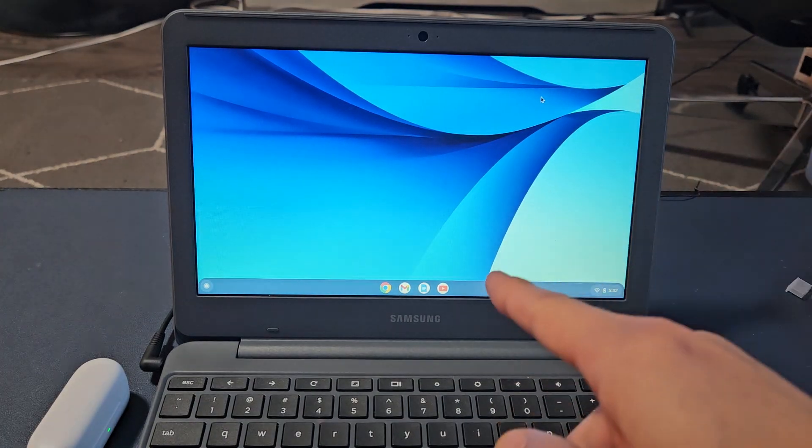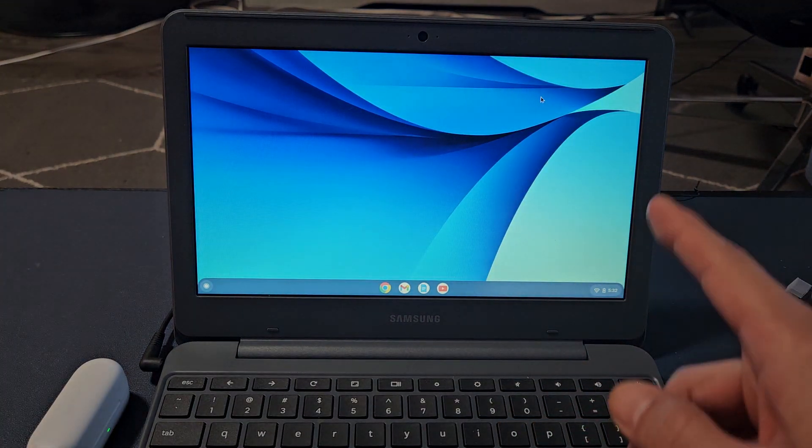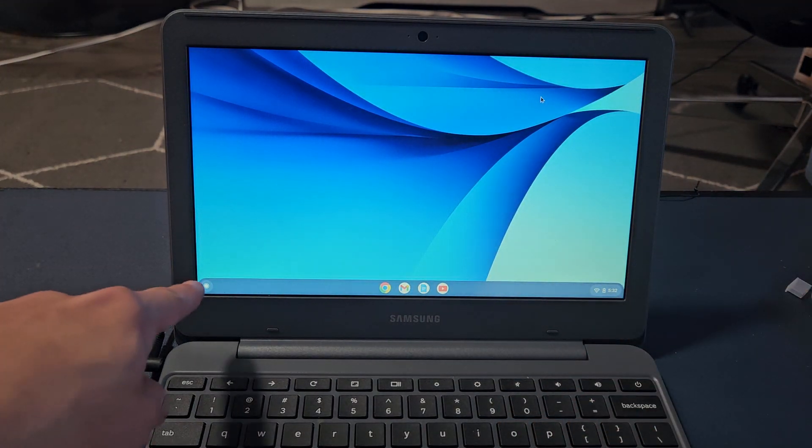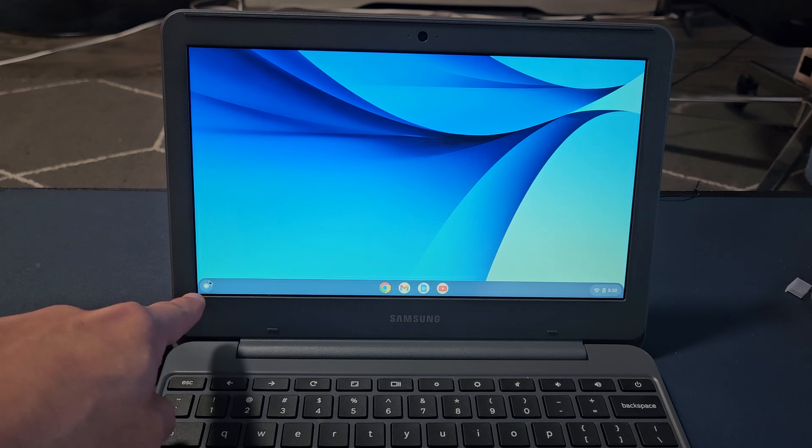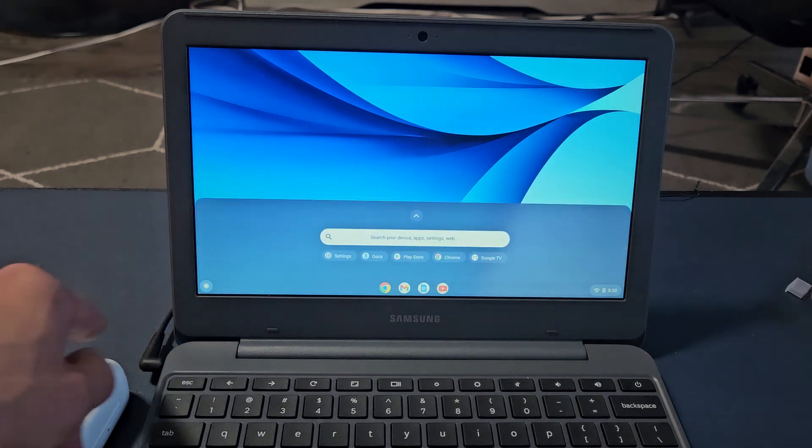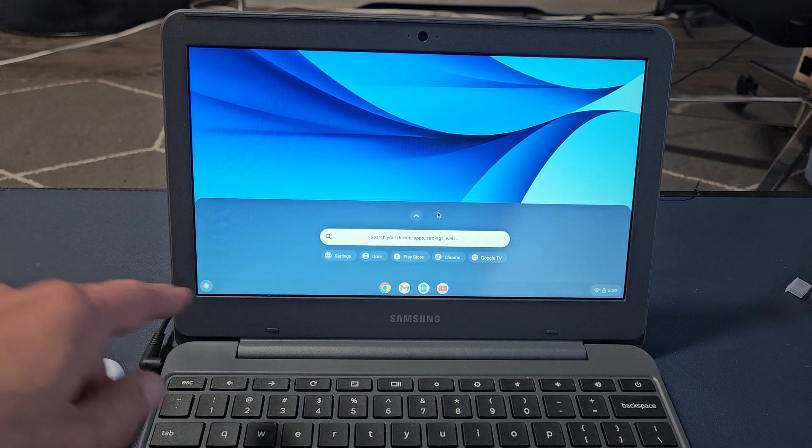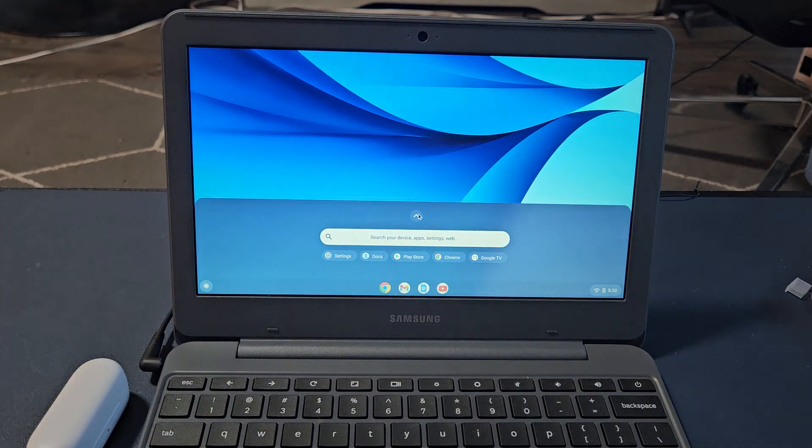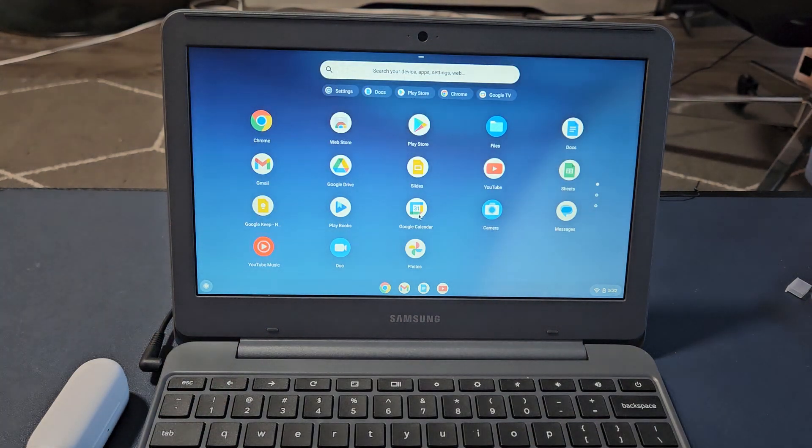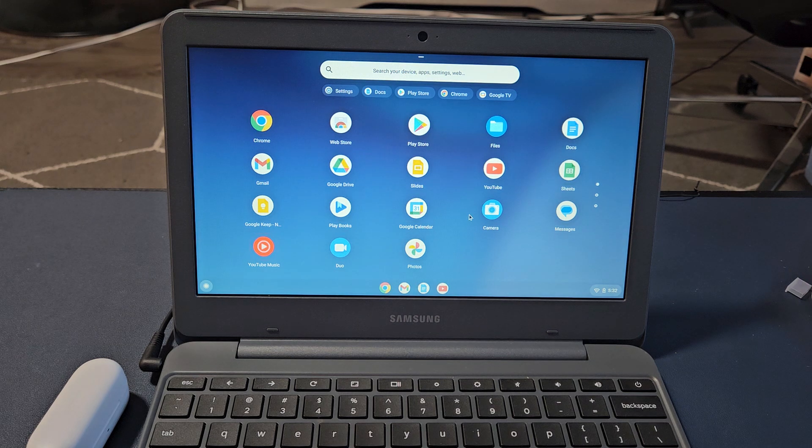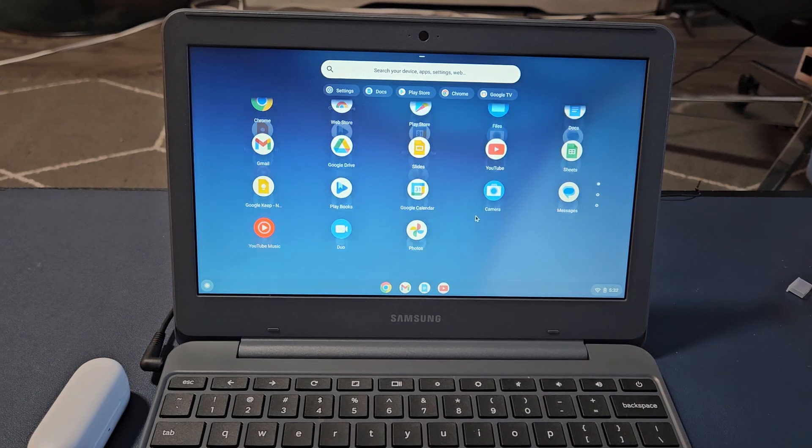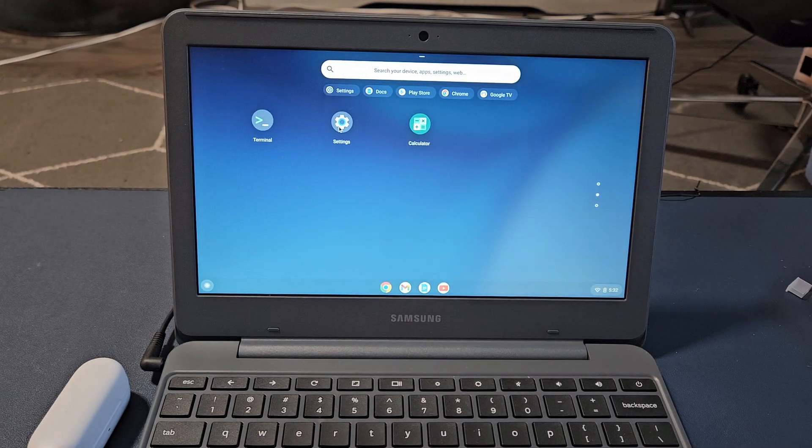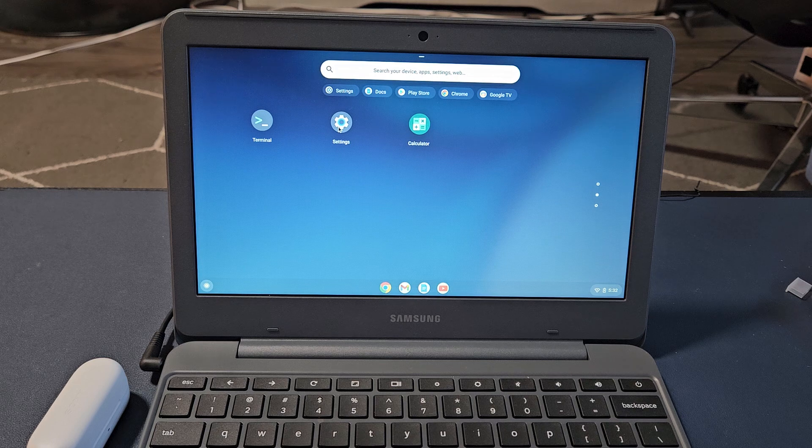First thing is go to the settings on your Chromebook. You can click down here, bring up all your apps, and look for settings. I'm going to go to settings here.